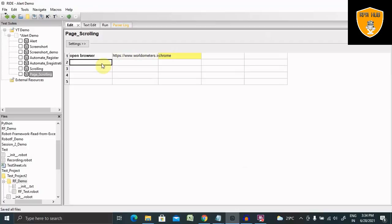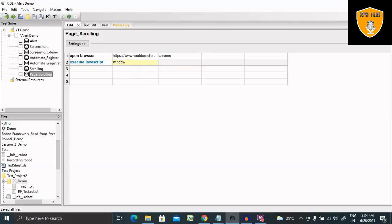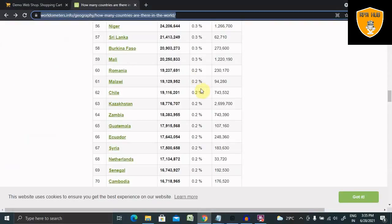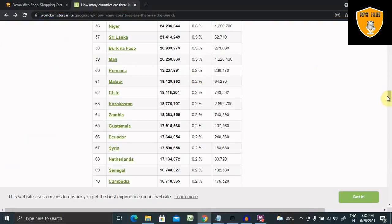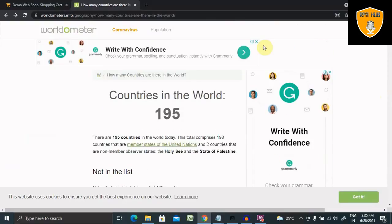Next thing we need to perform the scrolling by using Execute JavaScript keyword. So Execute JavaScript, it's a keyword, and here we will need to define the exact keyword for this: window.scrollTo. And in between, this is a function, in between that we have to write the axis. So 0 is for X horizontal scrolling, and this 1200 I am giving here for vertical scrolling. So 0 will scroll it on this page horizontally, which is 0, so once the page will be open it's not required to perform scrolling.